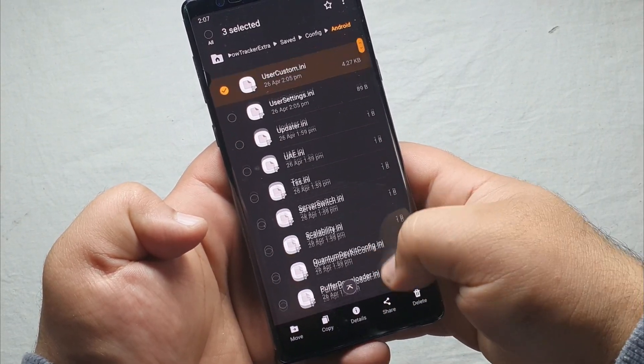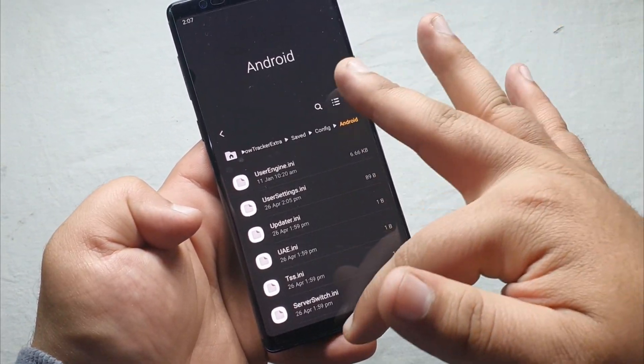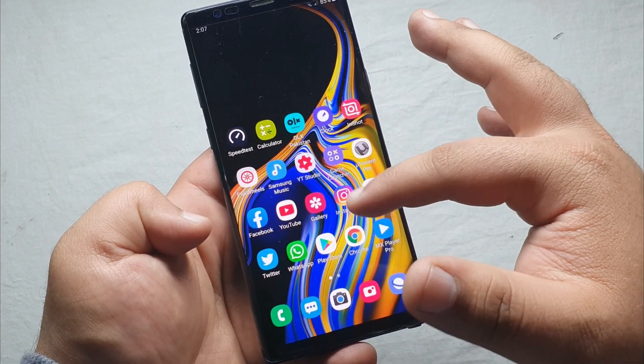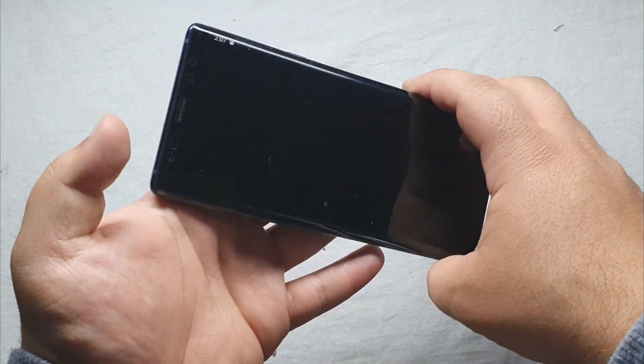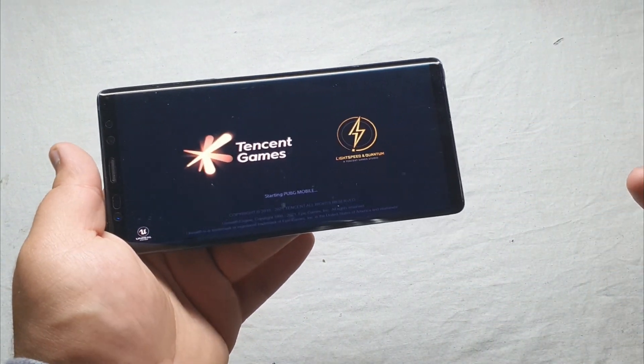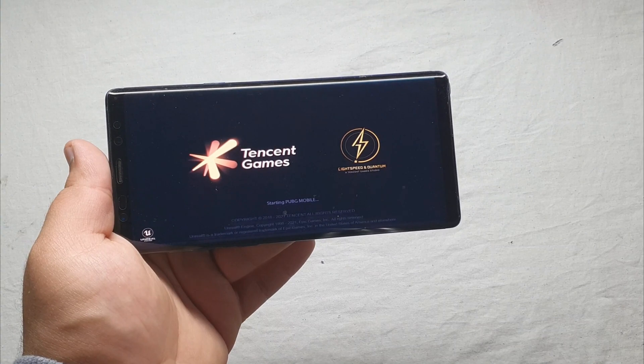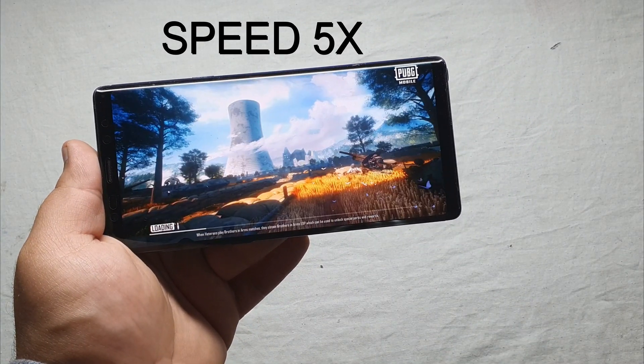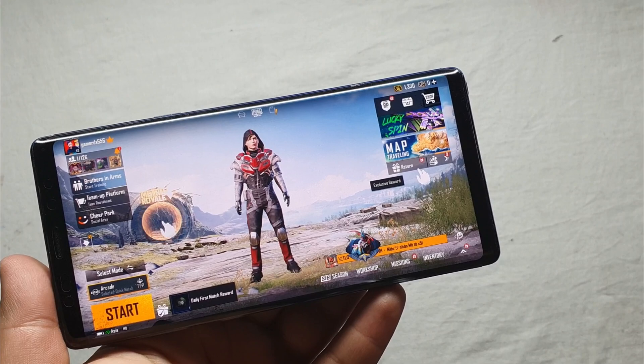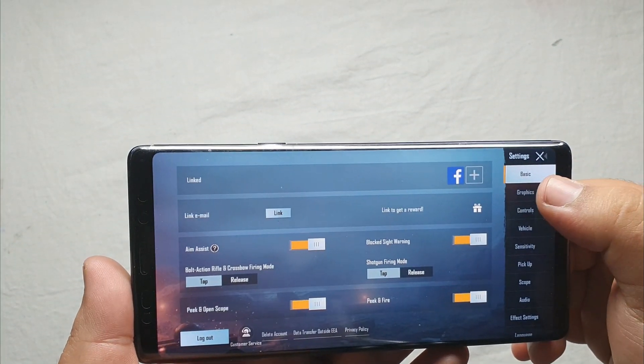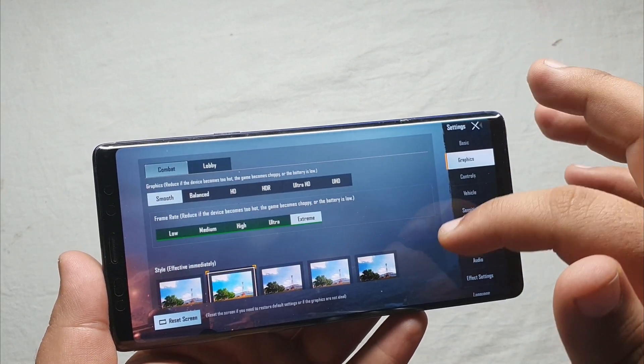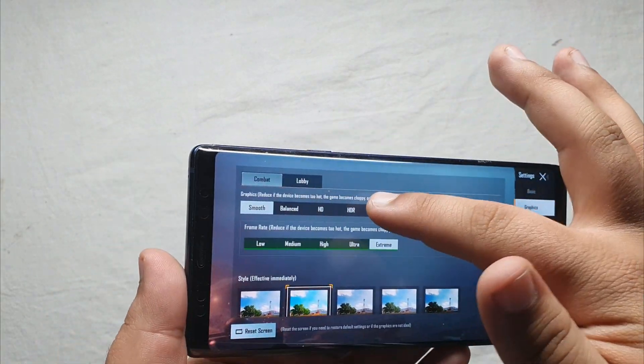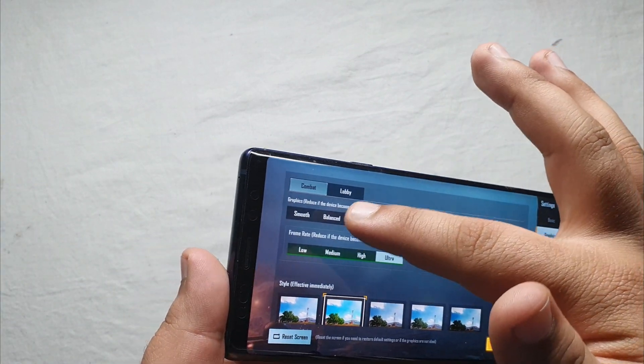That's it, close it and then go to PUBG Mobile. Let's see now if the 90fps has gone or not. As you can see it is now whatever you do, it is now on smooth plus extreme.